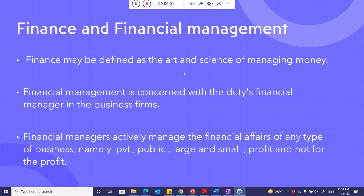Last session we discussed what finance means. Finance can be divided into two things: money and capital. Money means if you spend finance for consumption purposes, it is considered money. If you spend for investment purposes, it is considered capital.